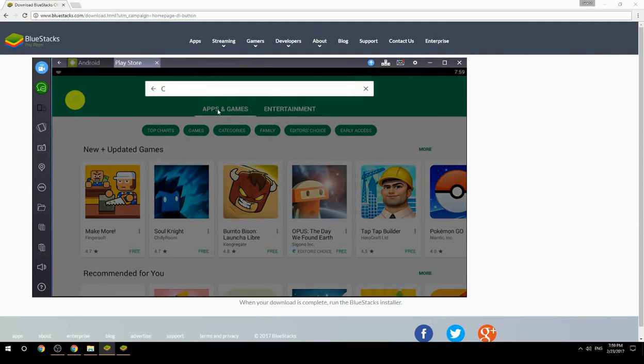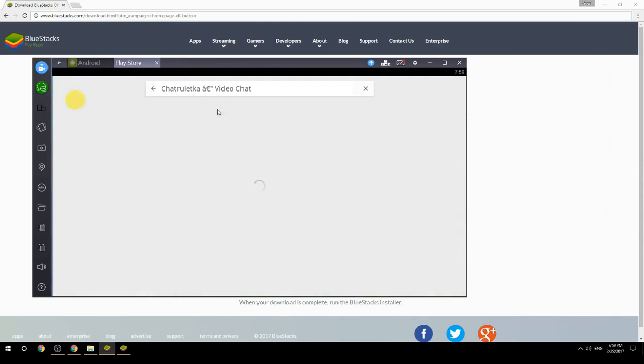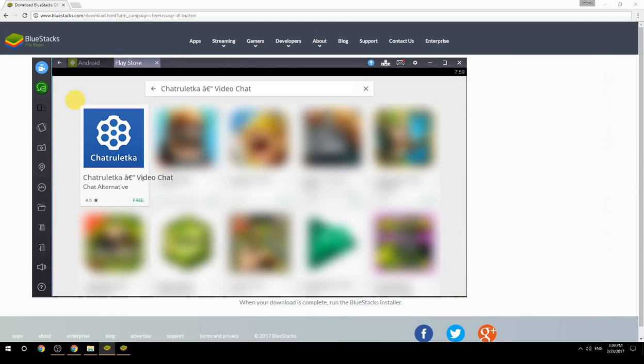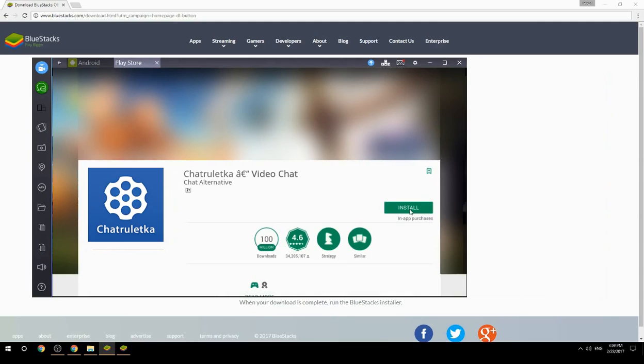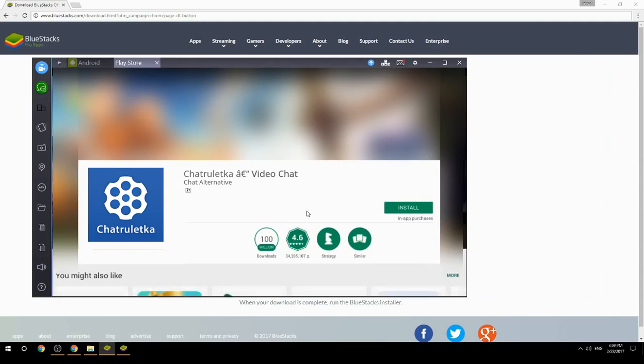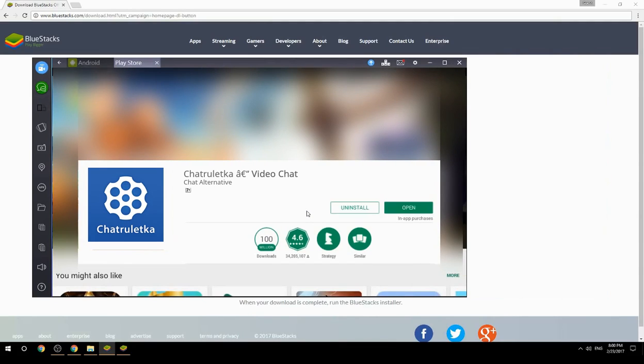Search for your game name inside Google Play. Click on the game icon, then click the Install button. Once installation is finished, begin playing.